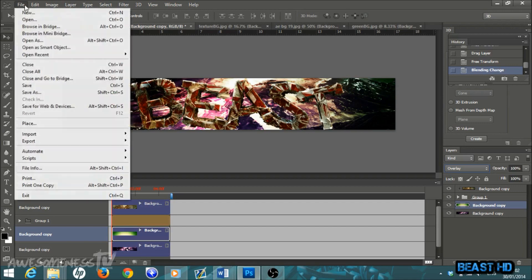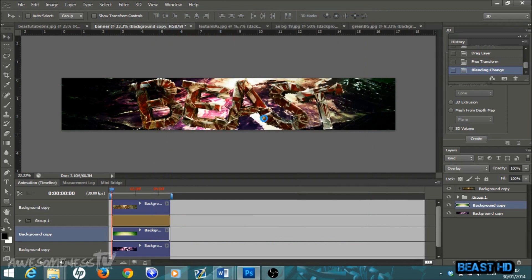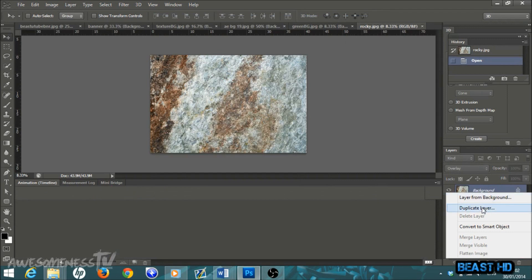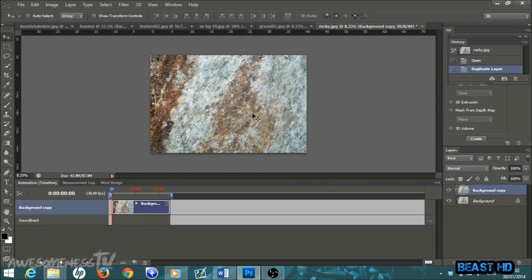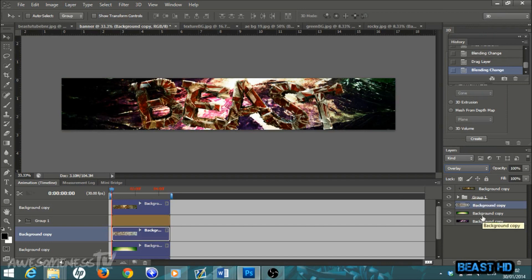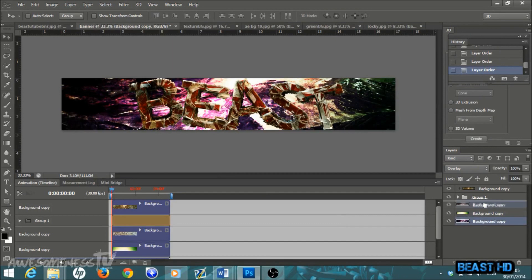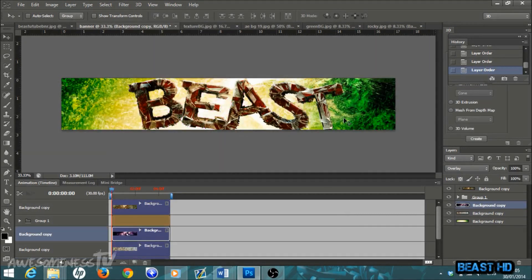Go to File > Open and open 'rocky.jpeg.' Right-click on the background layer, duplicate it, and drag it into the banner. Go to the blending mode dropdown and select Overlay. Once you have all your background layers in, go to your layers palette and find the purple background — click it and drag it up above the other two background copies. This gives you a nice green color and adds a lot of texture to the background.